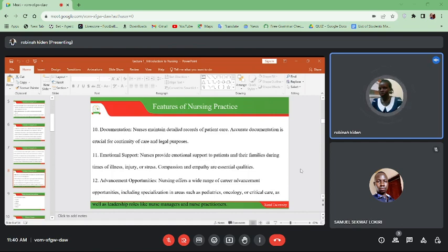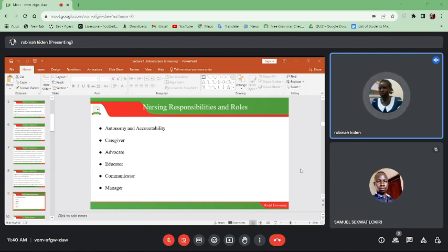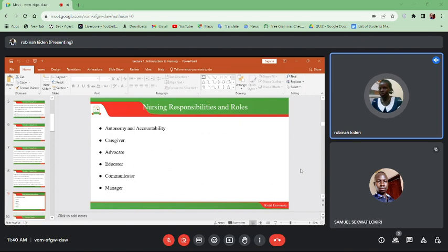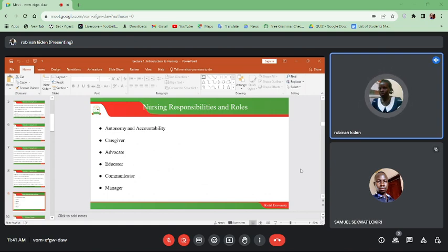Nursing responsibilities and roles: autonomy and accountability — a nurse should stand strong and independent to make decisions on the care that she can give to the patient and should be accountable for it. If she made a mistake she should accept it. The other role is caregiver, and the other role is advocate — advocate for the patient.